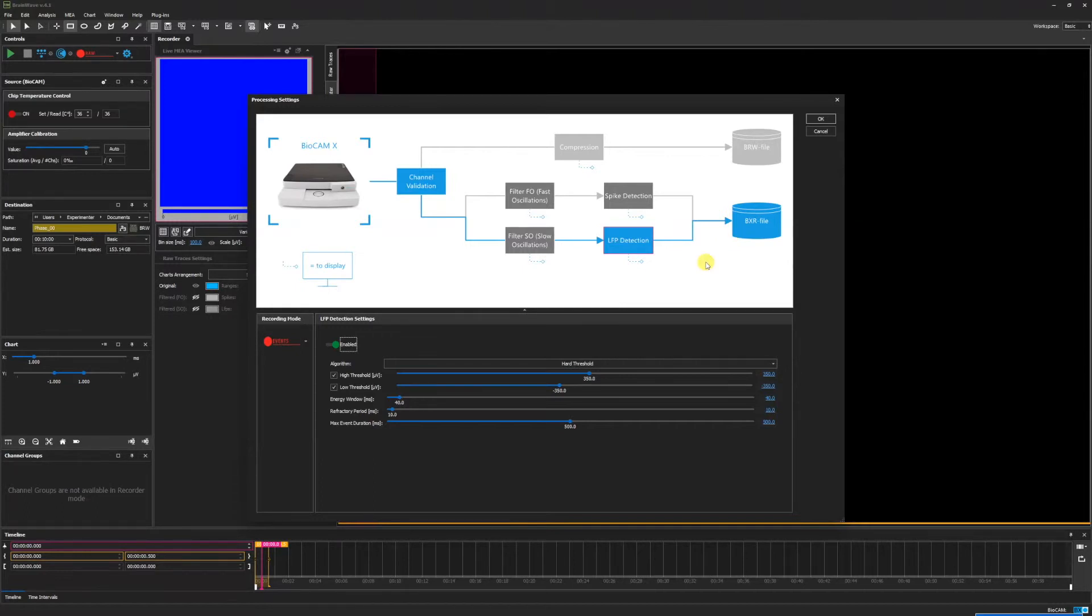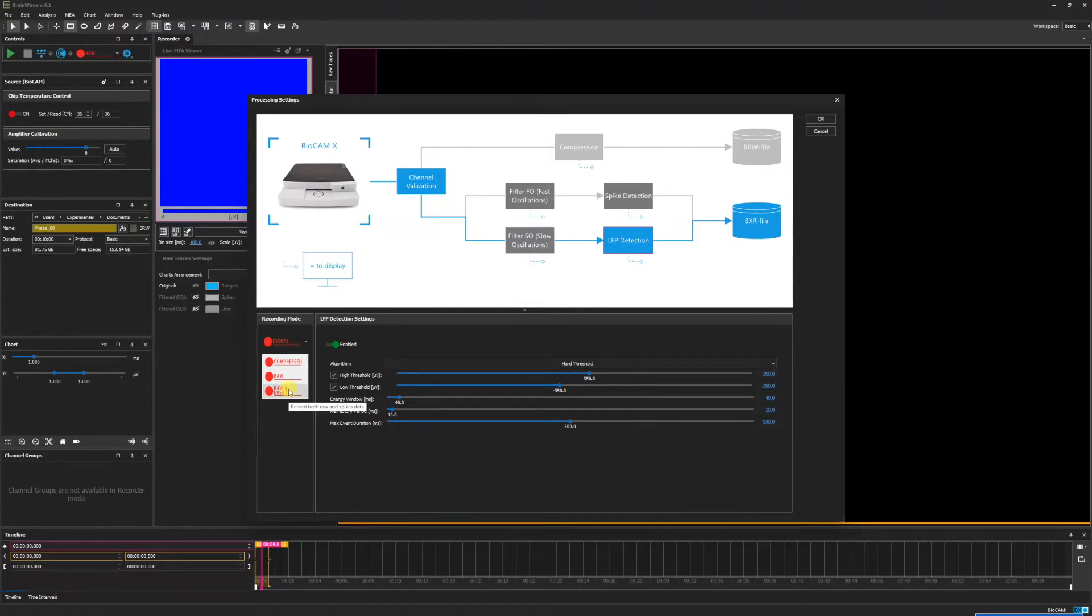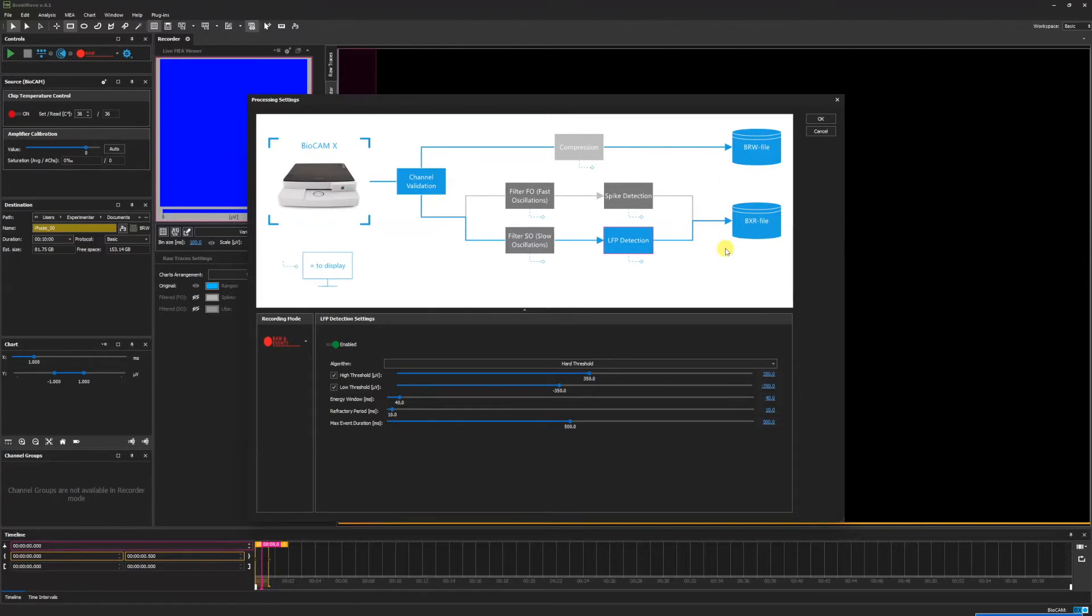If we wish to record both the raw data and perform an analysis in real time, we can go to the recording mode and change to raw and events. Here we see that the direct pathway to the BRW file has been enabled, as well as the BXR file. This recording mode is the most time effective, as you can create the raw data files and analyze them at the same time.